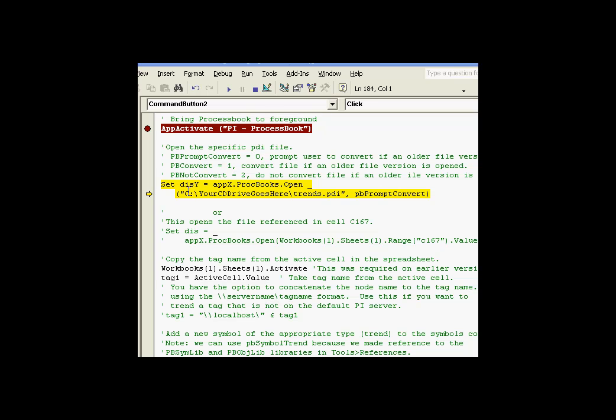When we say SET DISY, which is a display variable, is equal to the result of the open method of not a book, but a specific display.